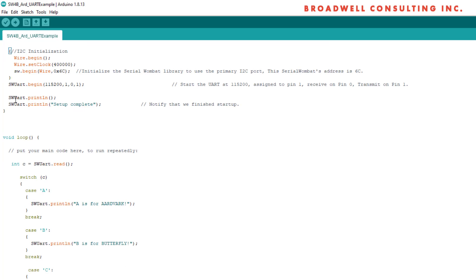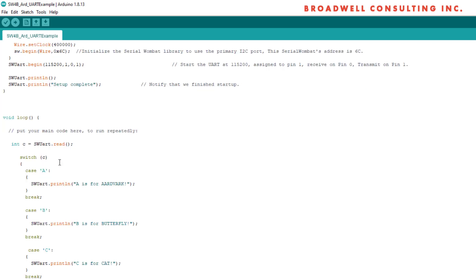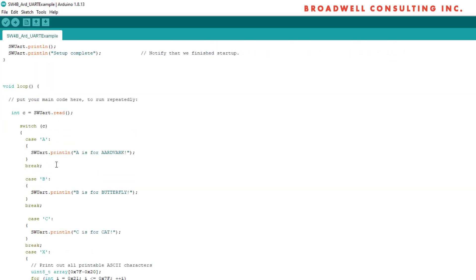Beyond that, the Serial Wombat UART behaves in a similar fashion to the standard Arduino serial object. It inherits from the stream class, which means that it has all of the same interfaces. Print line, print, write, read, read bytes.